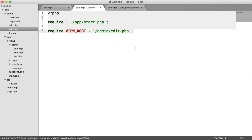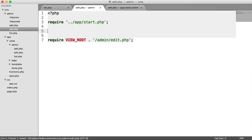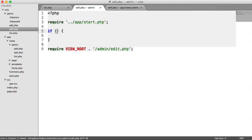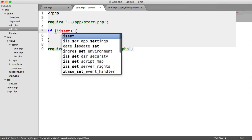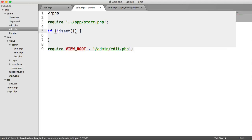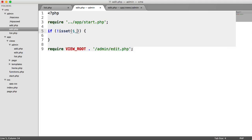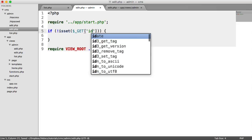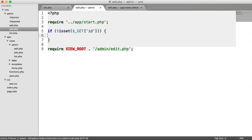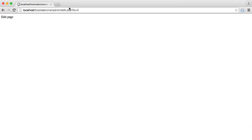So the next thing to do is to actually check if we have that ID in the query string, and go ahead and pull that record from the database, passing in the ID so we only get that one record. So instead, we're going to take a different approach, and we're going to check if the ID isn't there. So we're going to use isset, and we're going to say if it's not set, GET, because remember we're pulling it from the query string, and then ID. So all that's saying is if this ID doesn't exist in the query string.